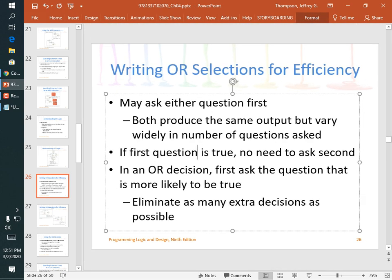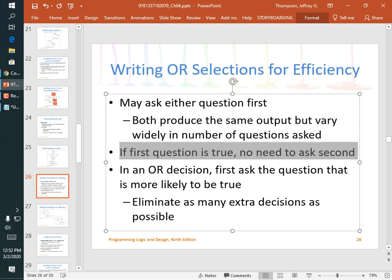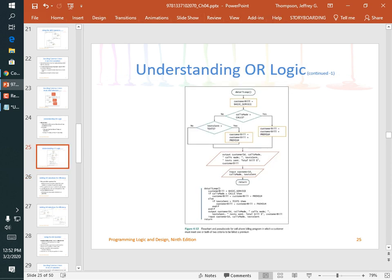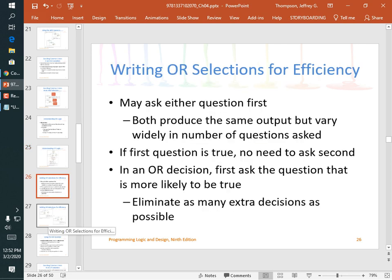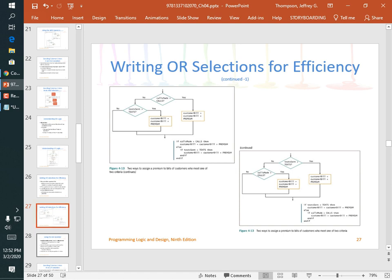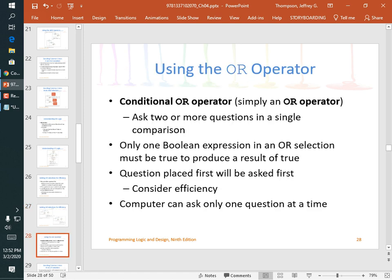For efficiency with OR, you want to rule out the maximum number of cases by checking the condition that's true most often first. If the first condition is true, the entire OR expression is true and you skip the second check. The conditional OR operator asks two or more questions in a single comparison — for example, 'if x == 3 or y == 3 or z == 3'.